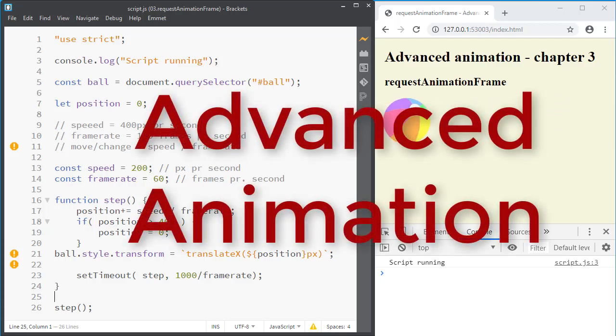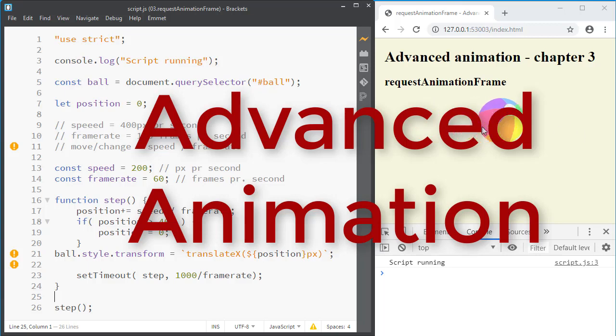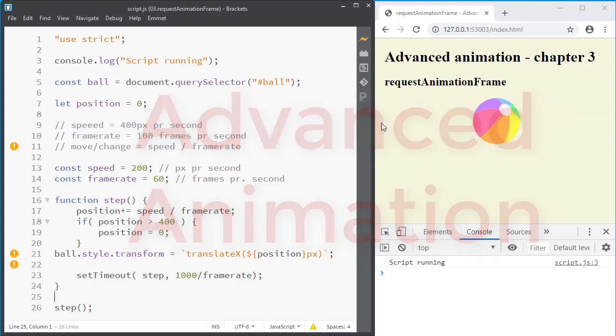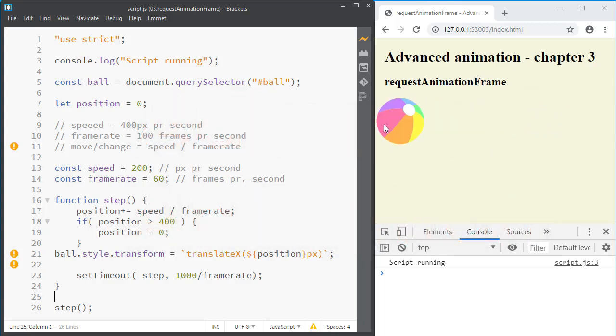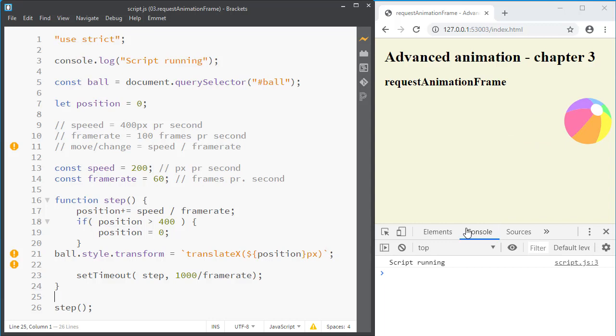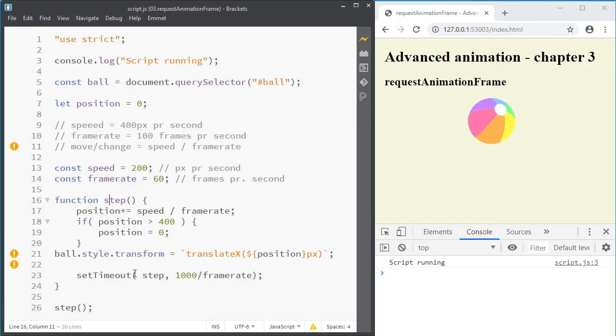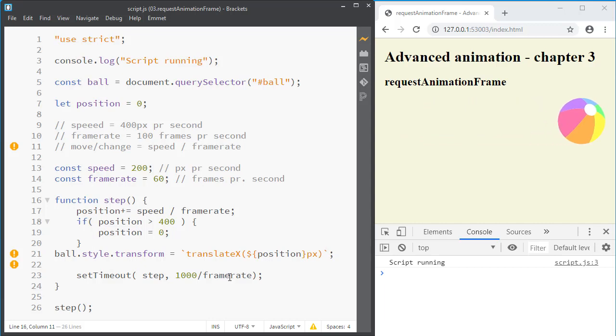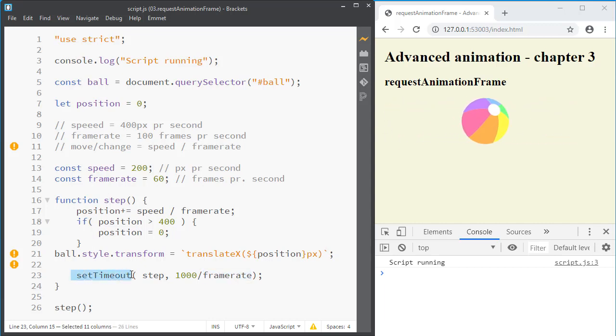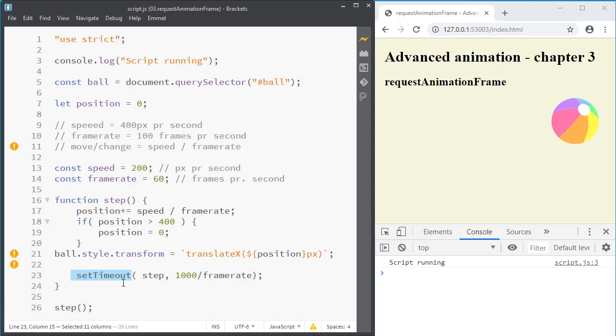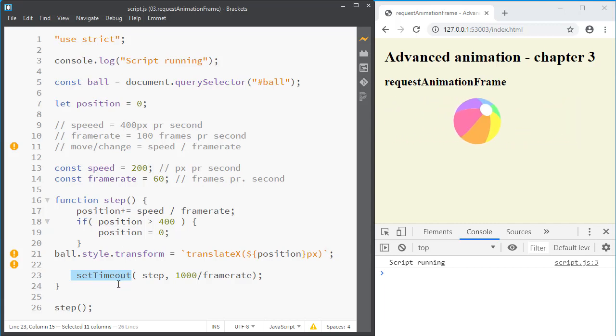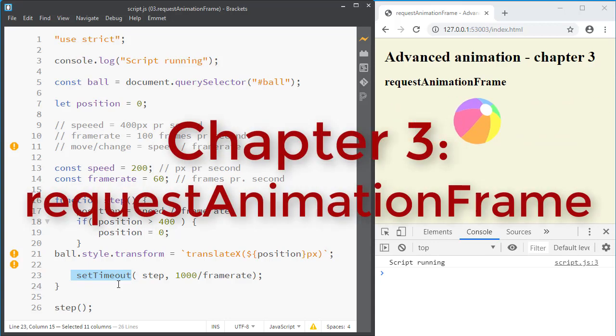This is a series on advanced animation and so far we managed to use JavaScript to move this beach ball from the left to the right by using the step function and calling it over and over again with a given frame rate. But this way of using setTimeout to call a function again and again isn't really that efficient. We would rather use requestAnimationFrame.